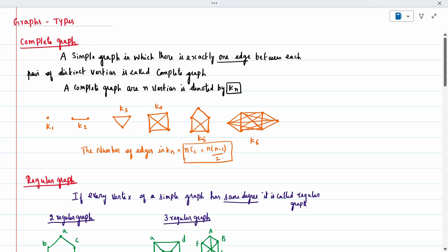Today's topic is what are the types of graphs. The first definition is complete graph. A simple graph in which there is exactly one edge between each pair of distinct vertices is called a complete graph.